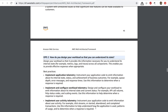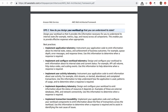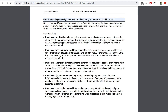Let's look at an example question: 'How do you design your workload so that you can understand its state?' The answer: design your workload so it provides the information necessary to understand its internal state — for example, metrics, logs, and traces across all components. The best practices include implementing application telemetry and tracking things like queue depth, error messages, and response times. You also want to implement workload telemetry, user activity telemetry such as recording click streams and tracking sessions of your customers and users, and dependency telemetry.